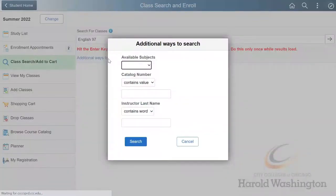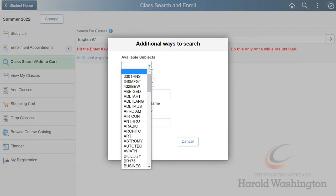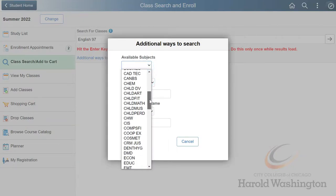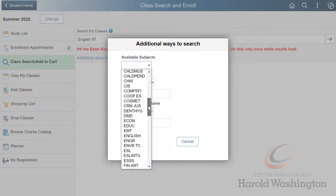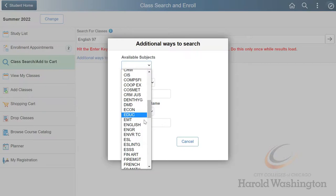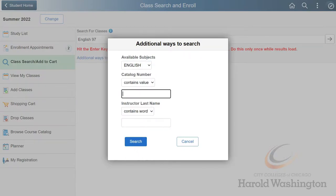The available subjects are in alphabetical order, and in this example we'll look into English 97. We'll be leaving the instructor last name blank today, but it may be a useful tool to use in the future.